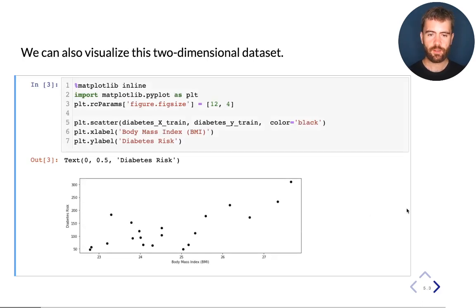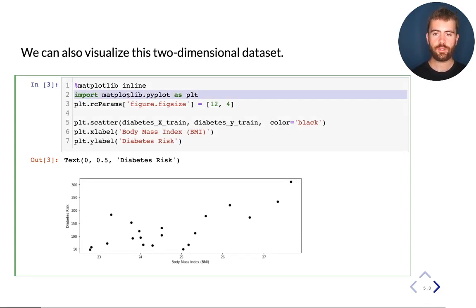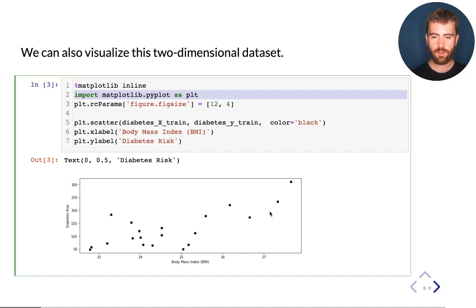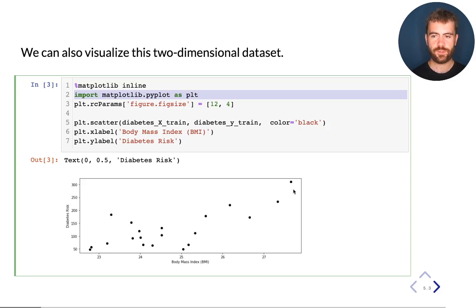We can visualize this dataset using a library called matplotlib, which we are going to use in pretty much every lecture in this class — a widely used library you should familiarize yourself with. In this example, we can display this two-dimensional dataset as a scatterplot. On the x-axis I have the BMI; on the y-axis, I have diabetes risk. We loaded only the first 25 data points from this dataset. By visualizing it, we can immediately see some structure: patients with a higher body mass index tend to have higher diabetes risk scores on average.